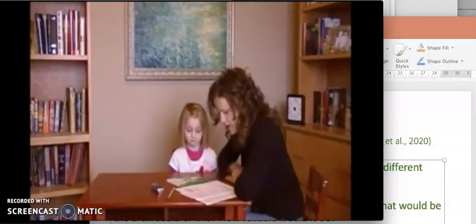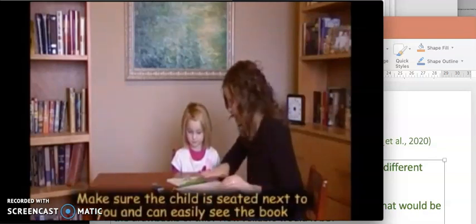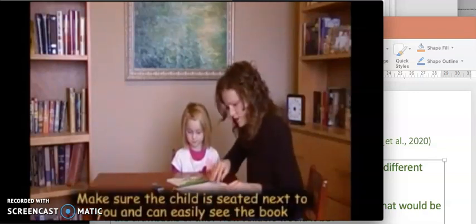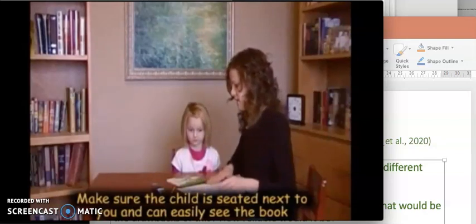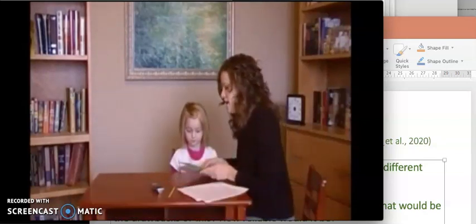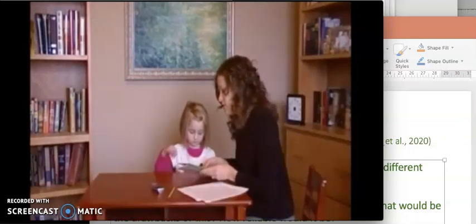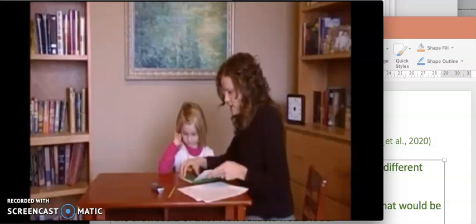All right, so what we're going to do today, I would like to find out how you tell stories. First I'm going to tell you a story while we follow along in this book, and when I finish telling you the story it will be your turn to tell the same story using the same book. Okay, so I'm going to tell the story first. This is called Frog Where Are You.